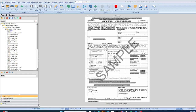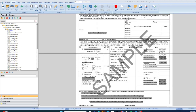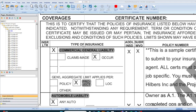Hey everybody, this is Stacy with SF Johnson Consulting and Construction Services. In this short video, I'd like to give you some information on the insurance that the GC will ask you to provide when you work on commercial projects. What we're looking at right here is called a certificate of liability insurance, and you have to provide the GC proof that you have liability insurance.